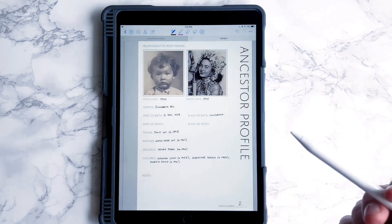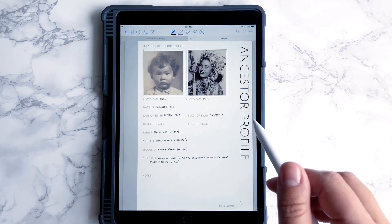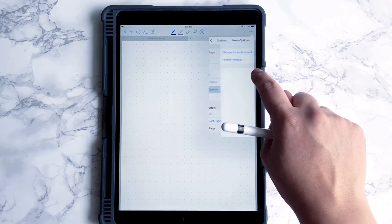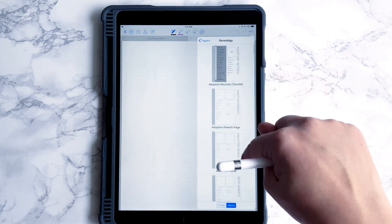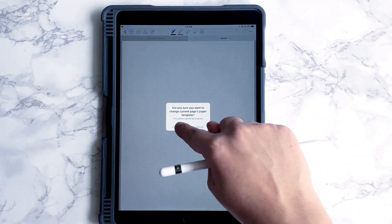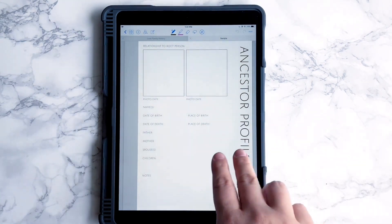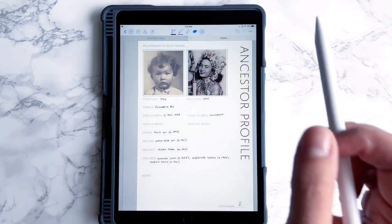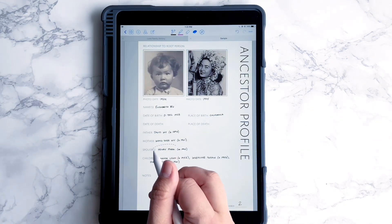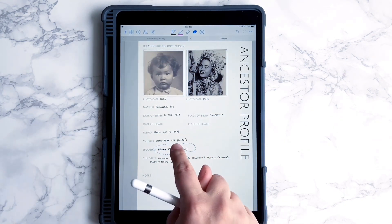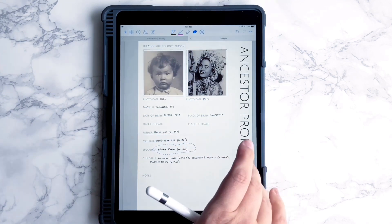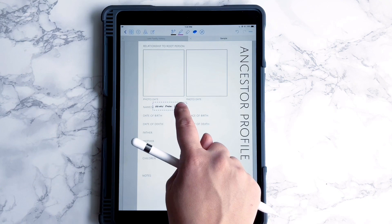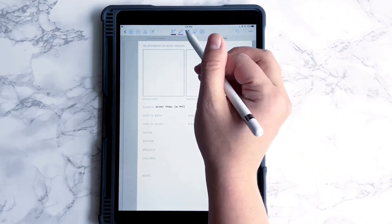Now let's say you're going to create another ancestor profile for this person's spouse. One of the nice things is that you can go to the next page — I'm going to change this paper template as well. Let's say this is her spouse. I can actually use the lasso tool to select the spouse's name, copy, paste, and save myself some handwriting time.